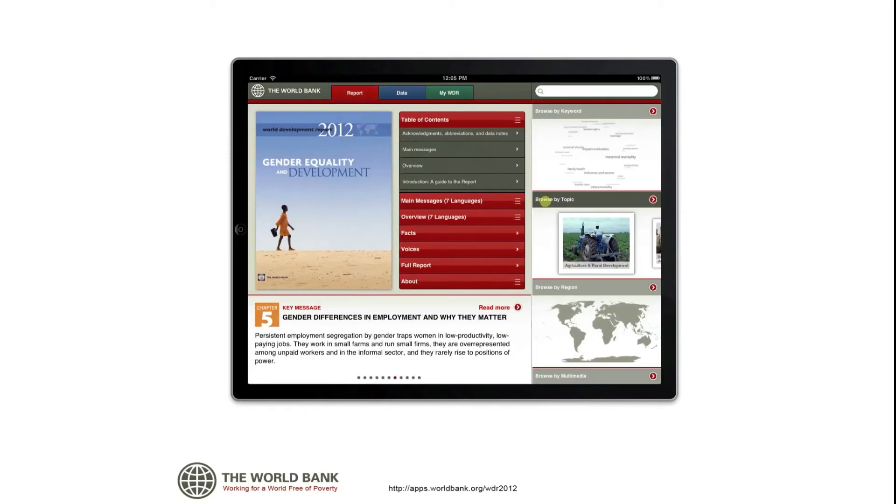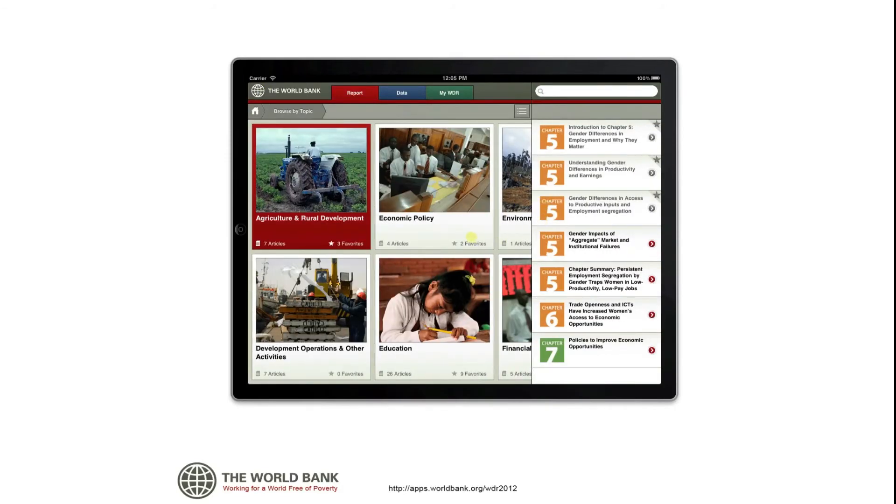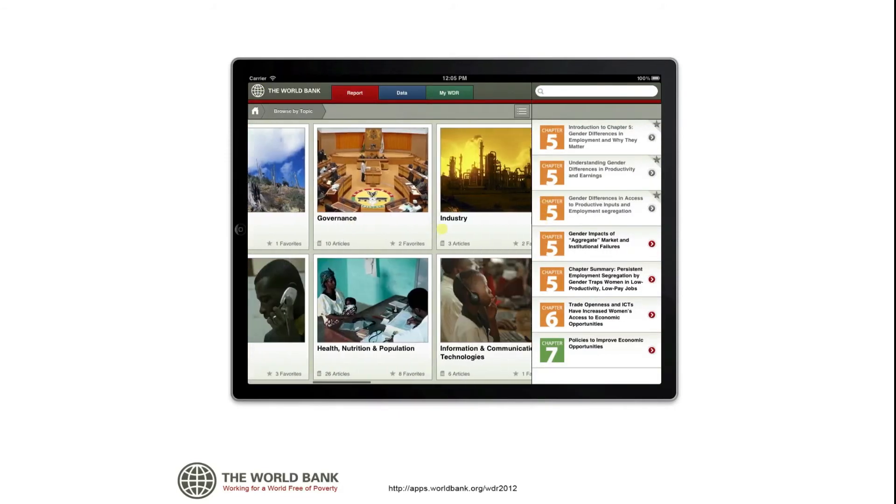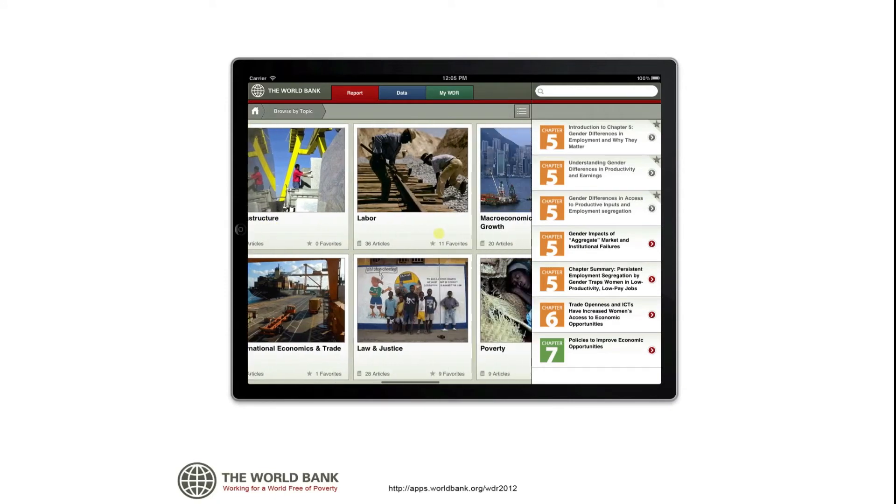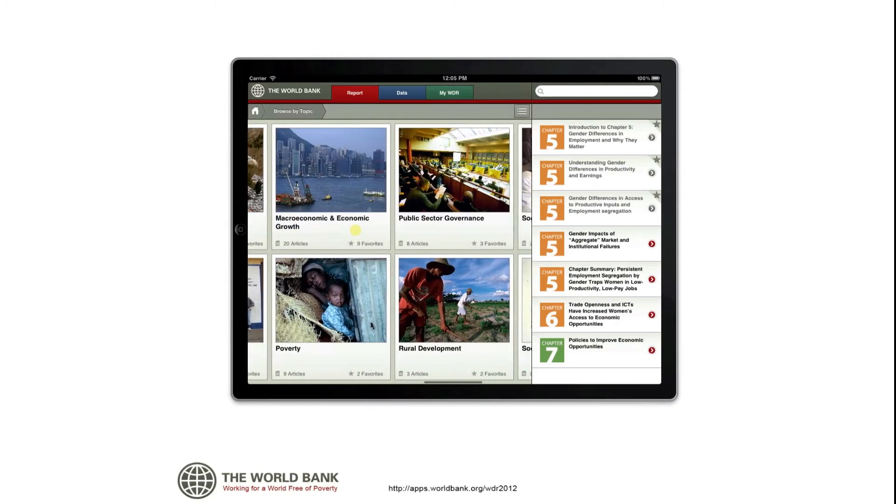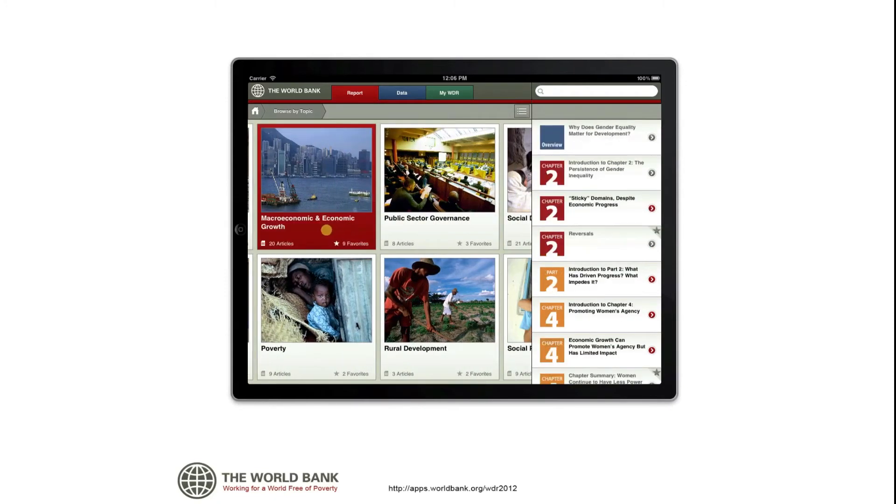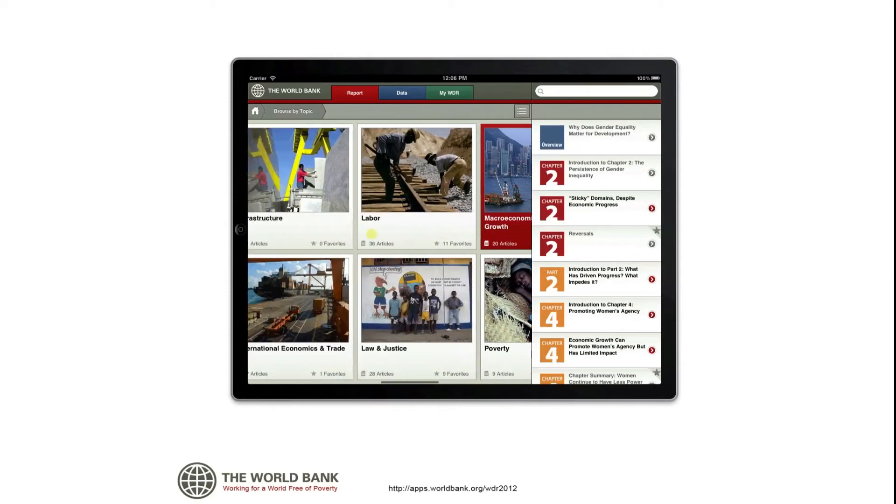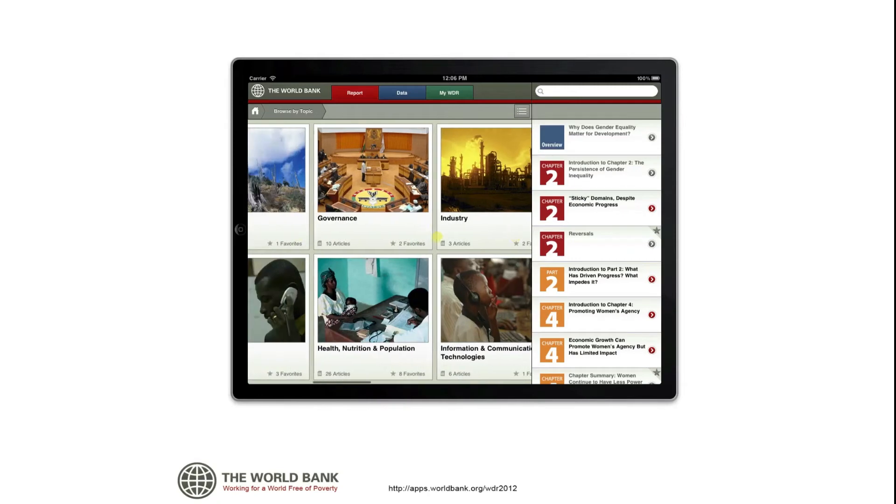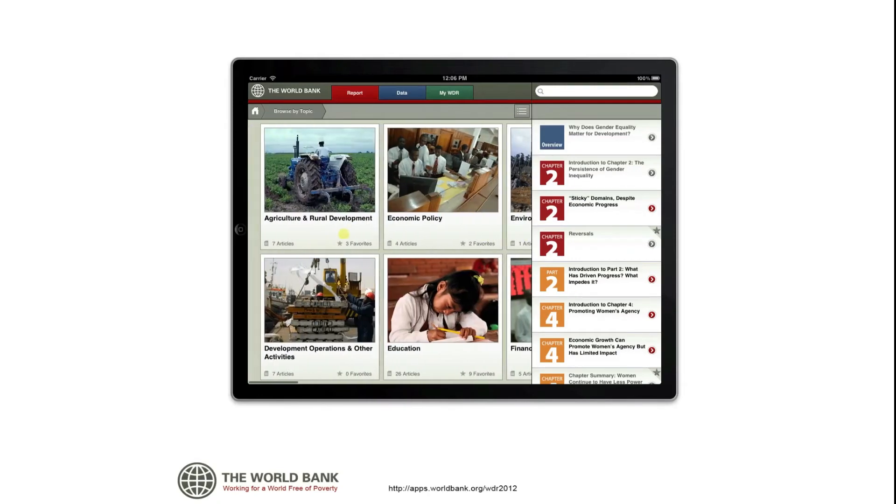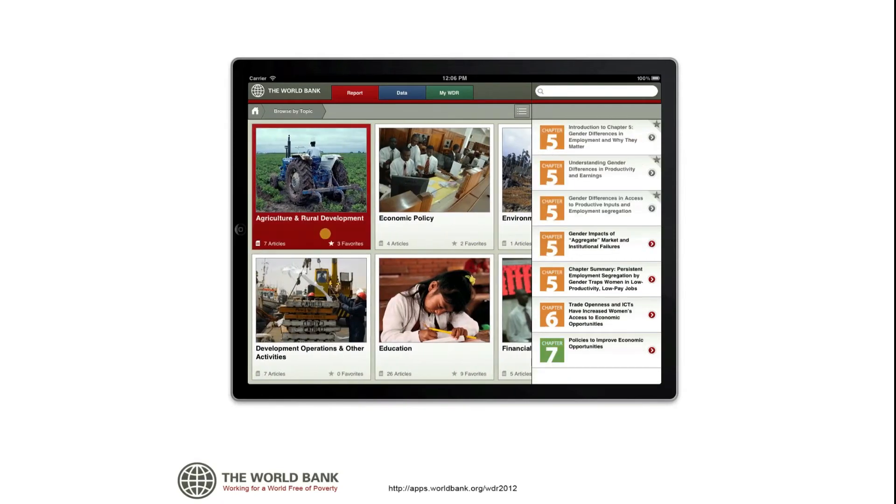When you select content by topic, you'll see a quick view of the number of items associated with each topic and the number of favorites you have saved. Each topic brings up a targeted set of results. You can also select a topic from the alphabetical list.